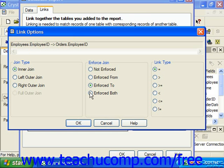Selecting the Enforced Both option will ensure that if fields from either table involved in the link are used in the report, the link between them will be enforced.